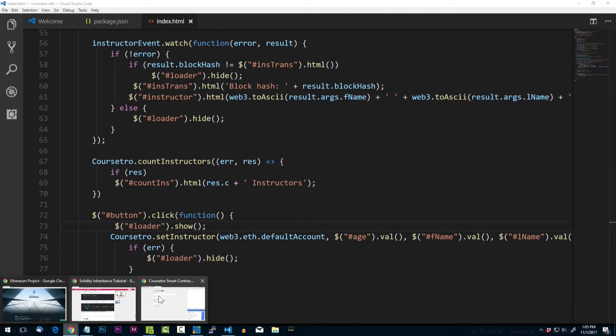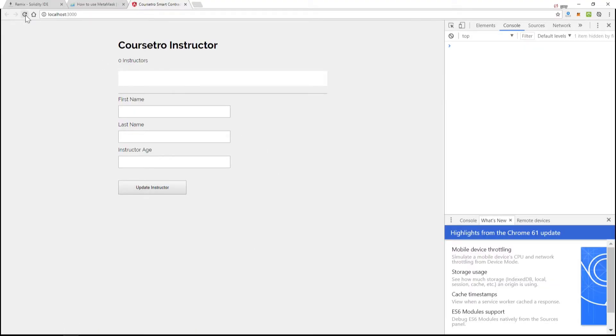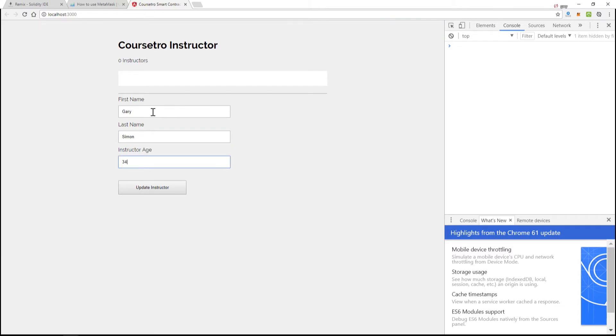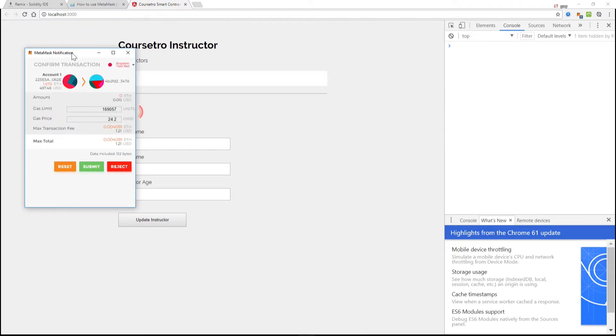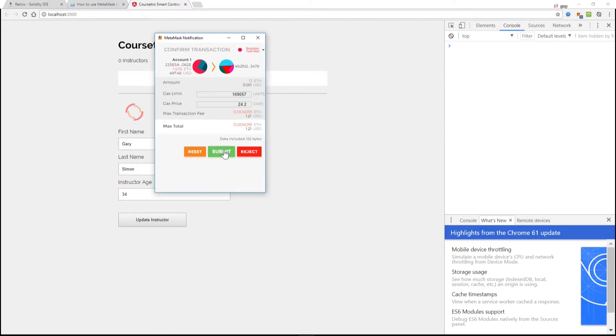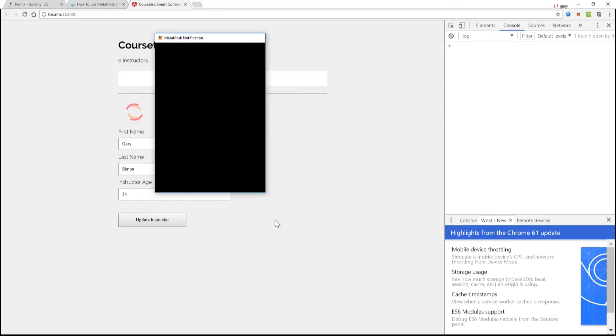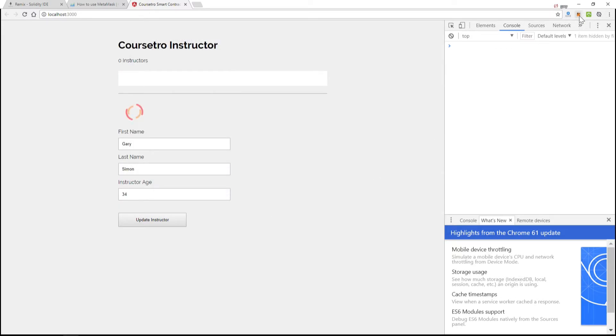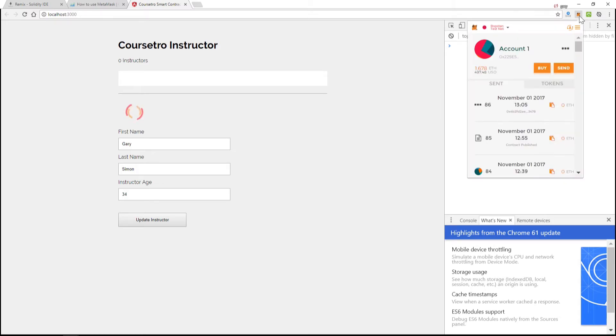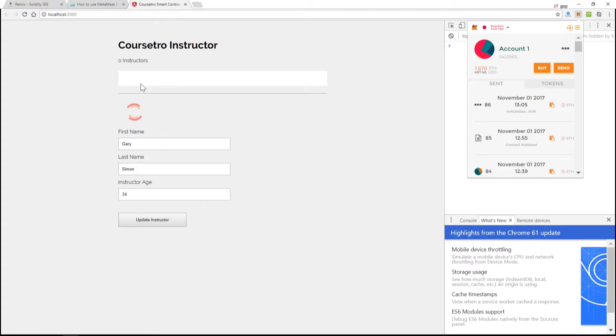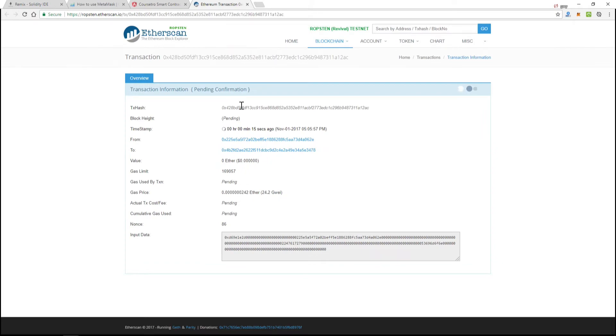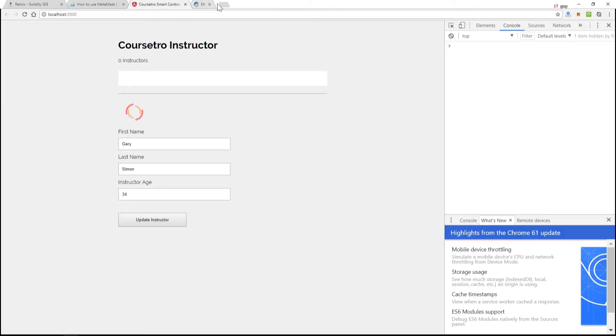Let's try that again: Gary Simon and 34. We're going to hit submit. Once this pending goes away, this should go away as well right here and show the latest event of the instructor name and last name. This can take a little bit of time. We can see 17 seconds has passed - it can go up to two plus minutes, so I will forward this if it takes a while.